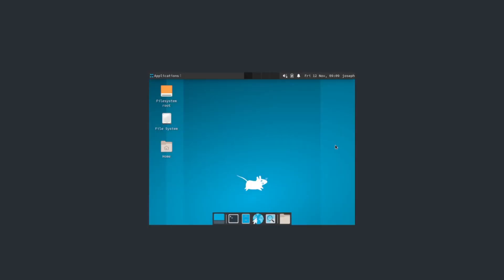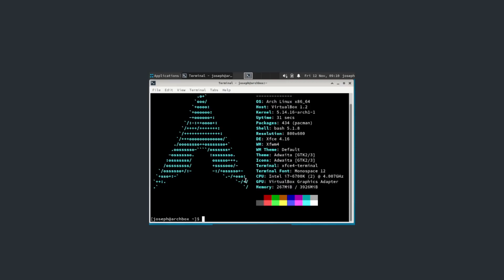And here we are. A nice, clean, plain, XFCE desktop environment. Now, if we go to the terminal here and type in NeoFetch to see how many packages we have installed. We have 434, which is still very, very low compared to the distros. And the amount of memory we're using is very, very minimal.